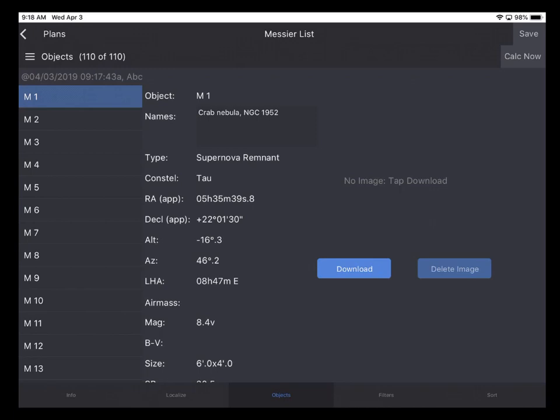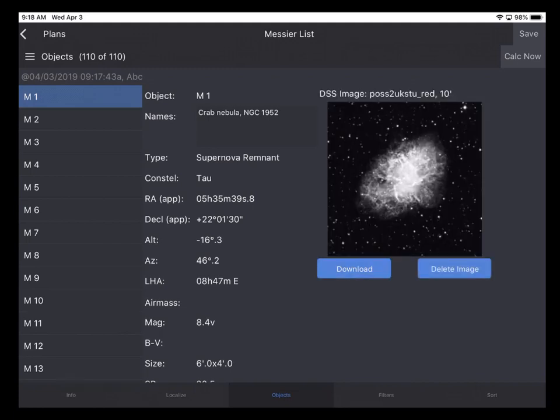So going back to M1, we can see that there's no image available. We haven't downloaded an image for M1 in the past. So if I want to download that image, I can tap Download and the application goes out through the Wi-Fi network connection and downloads an image from a DSS server and it stores it locally on the device. So that means that once you have retrieved that image, it is stored on your device and you will not need an internet connection to see that image until you delete it.